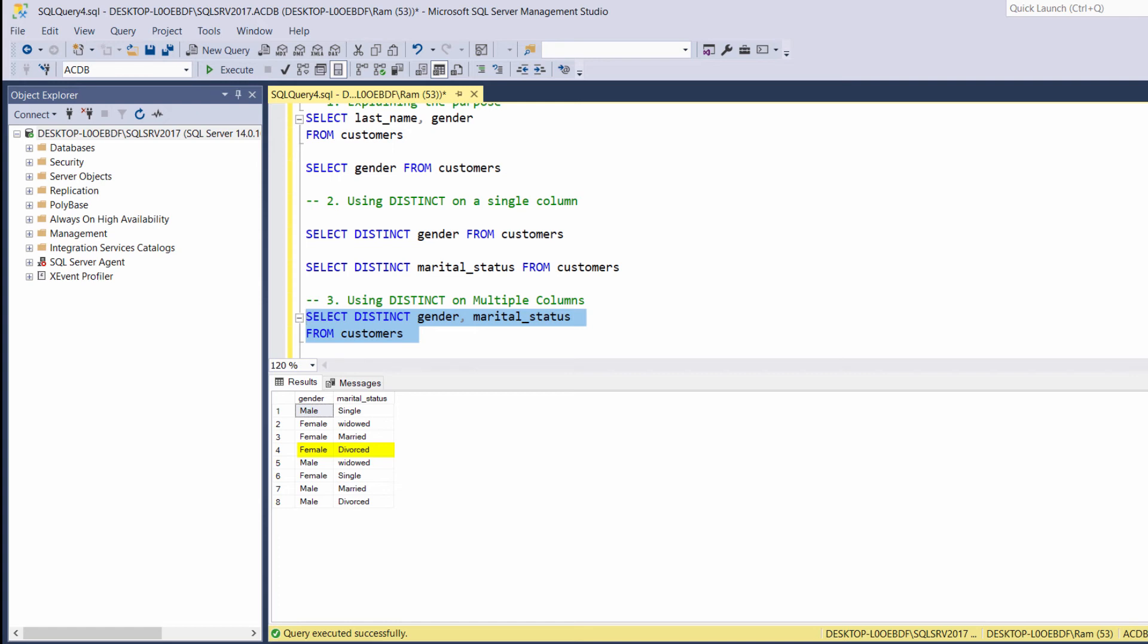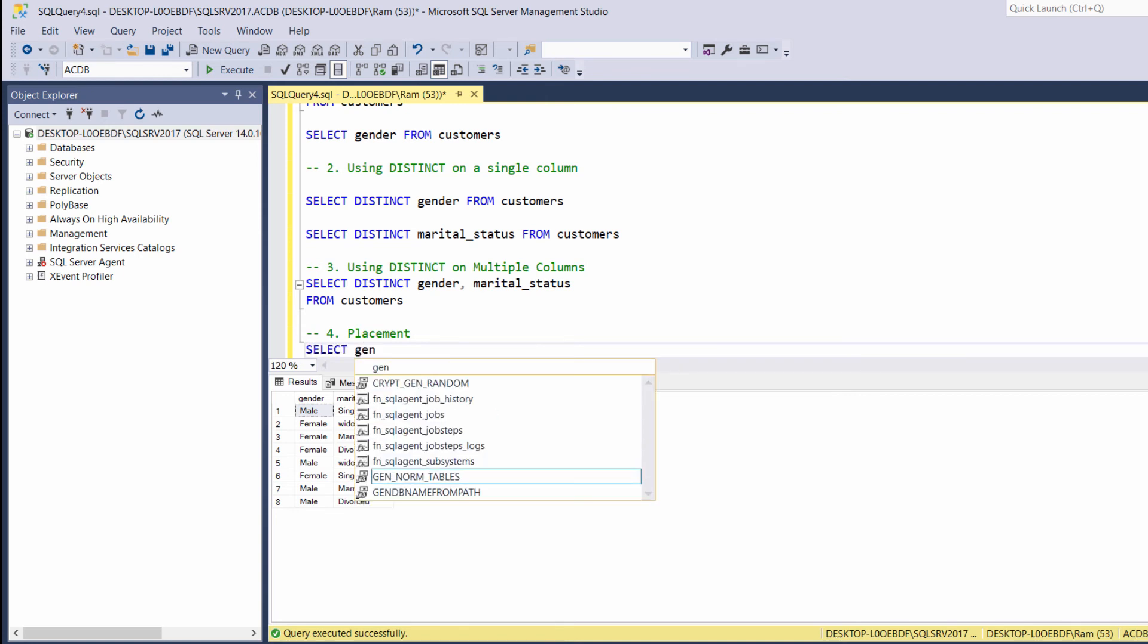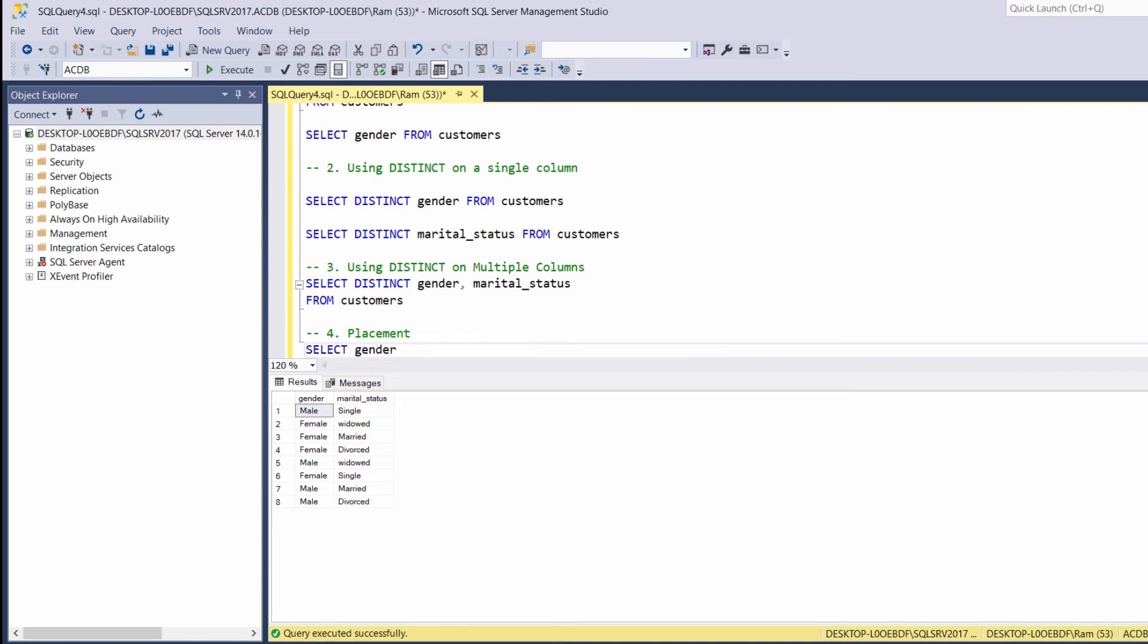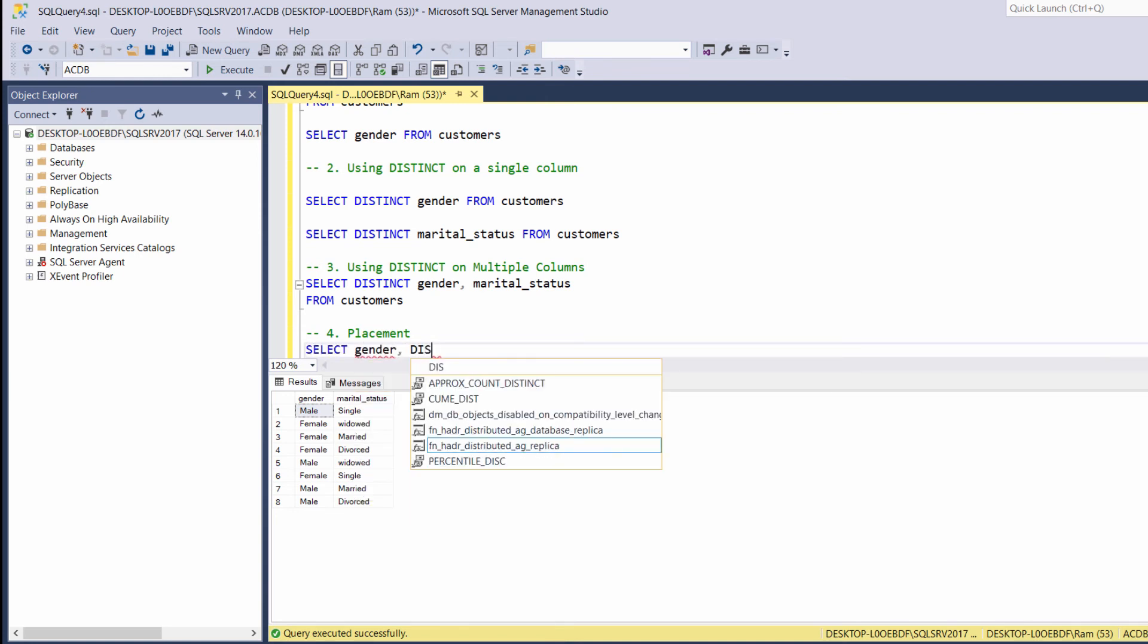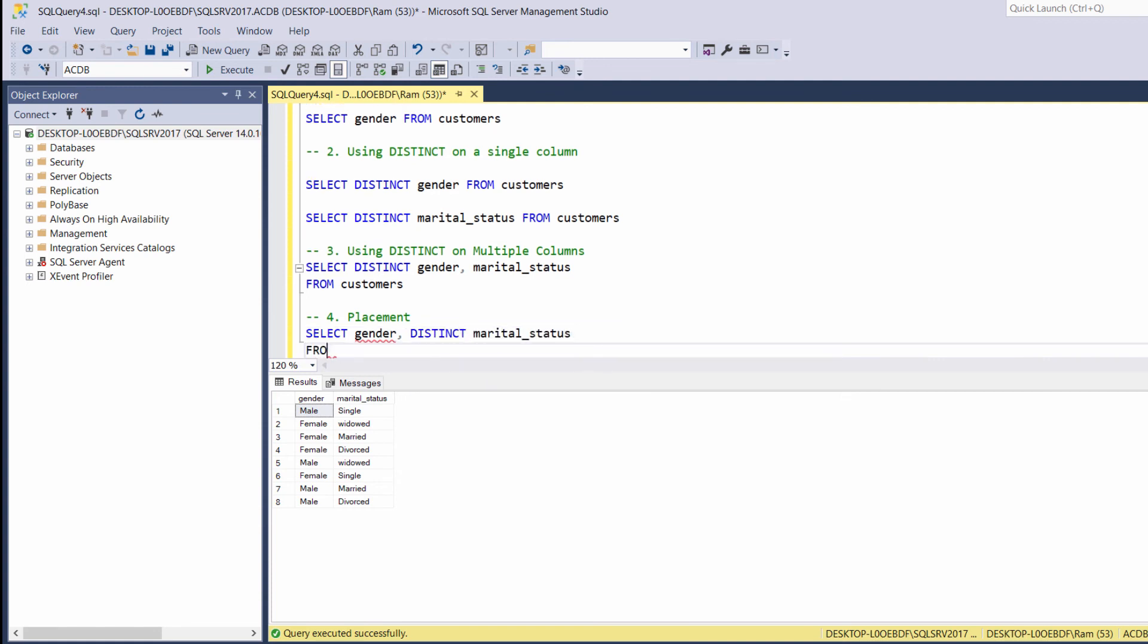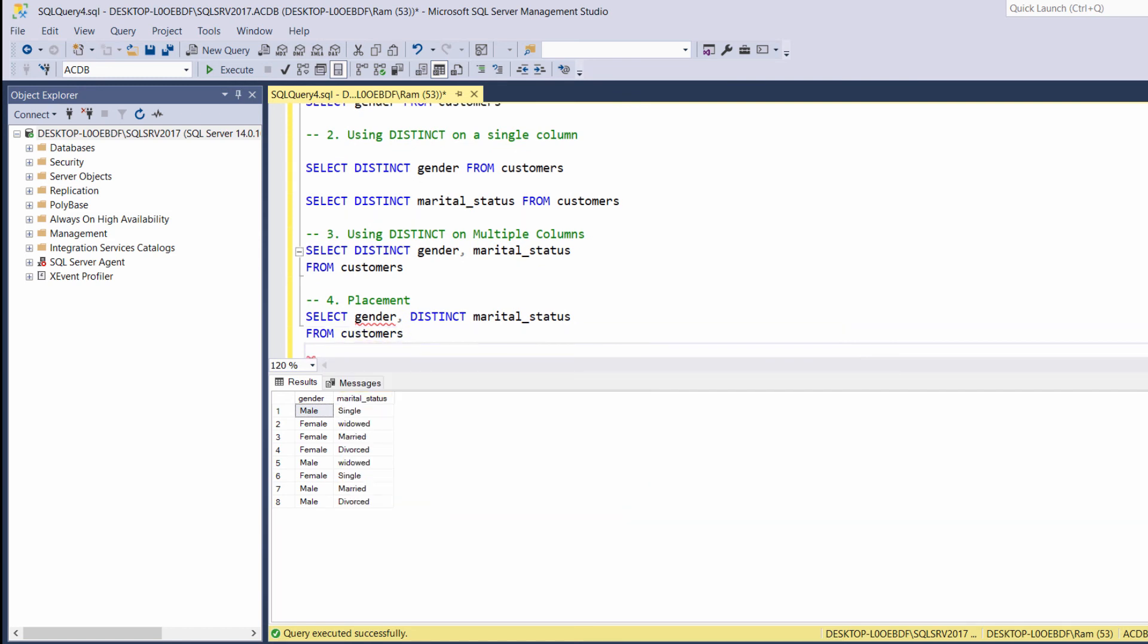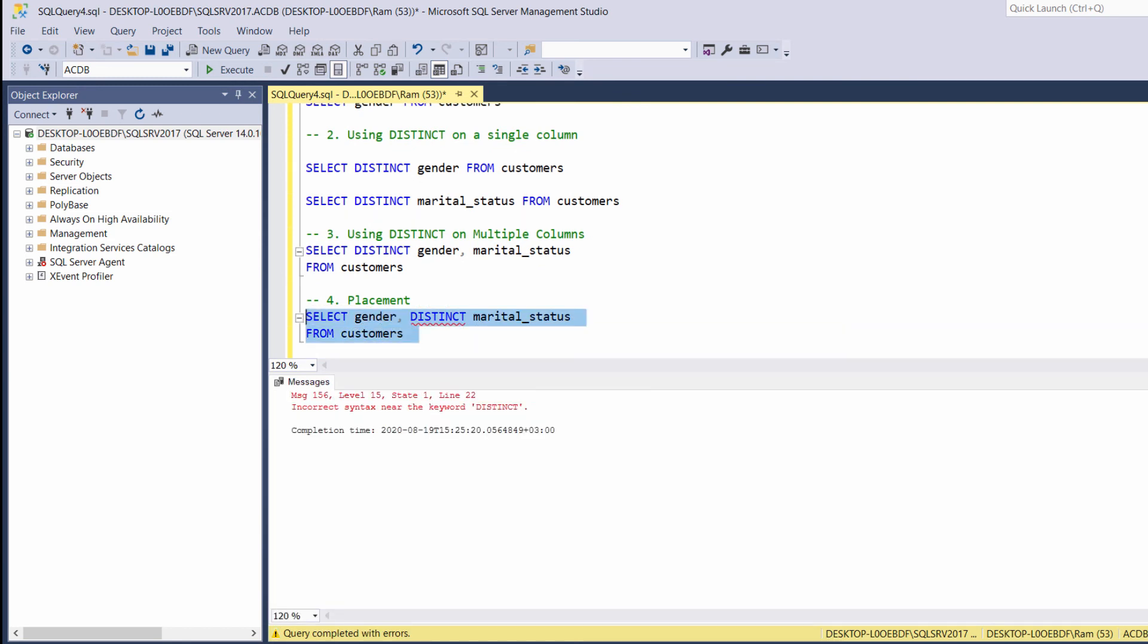Please note that the distinct keyword can appear only immediately after the select clause. For example, if we try to say select gender distinct marital status from customers, we will get a syntax error.